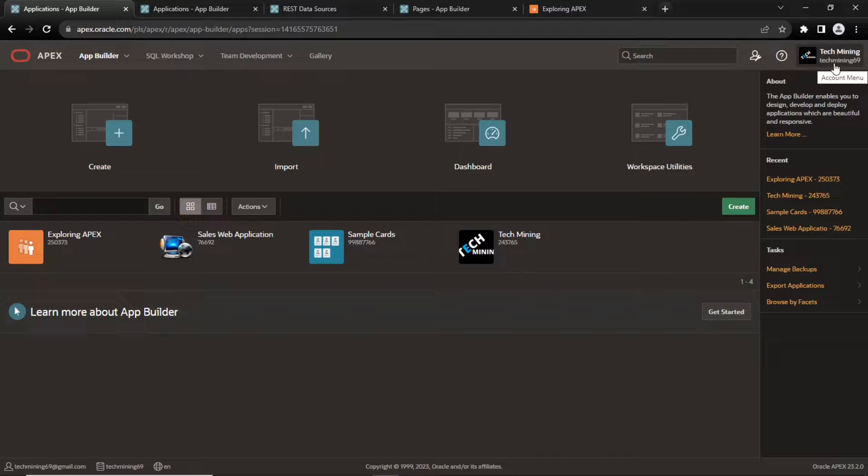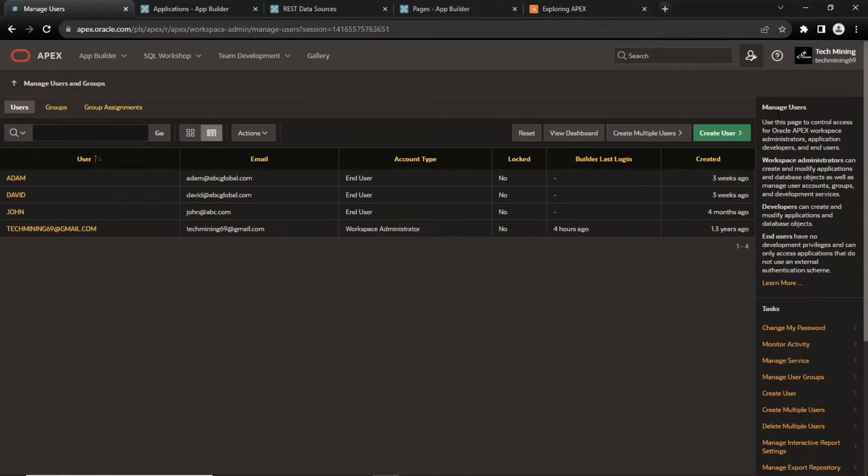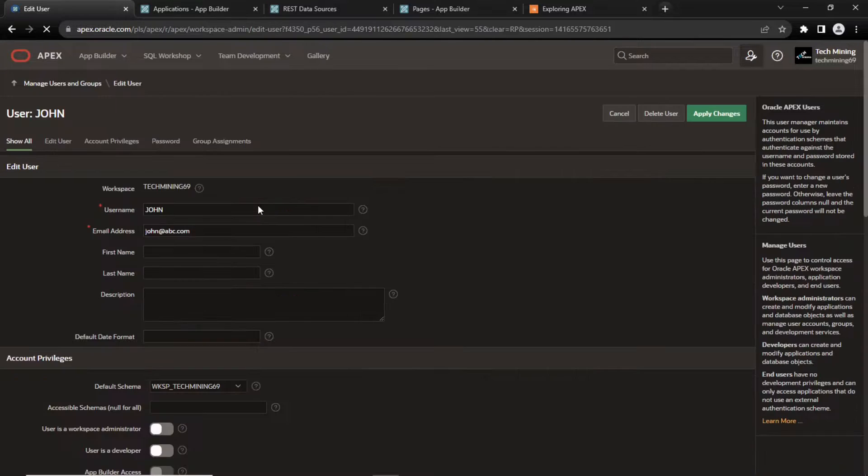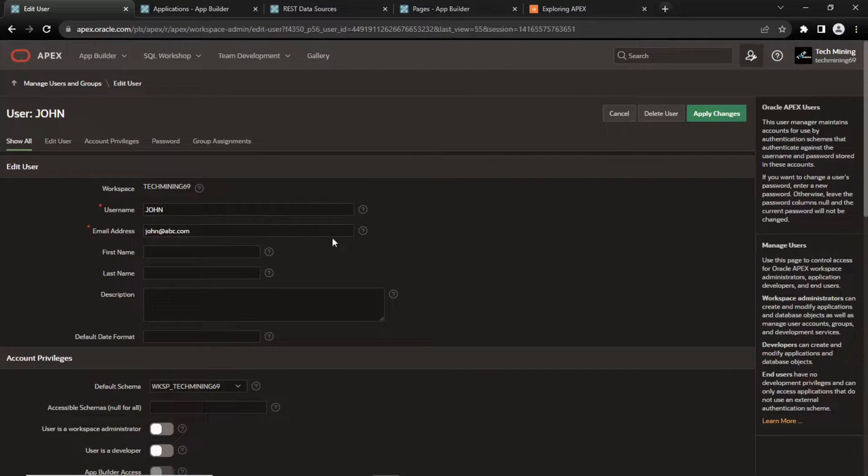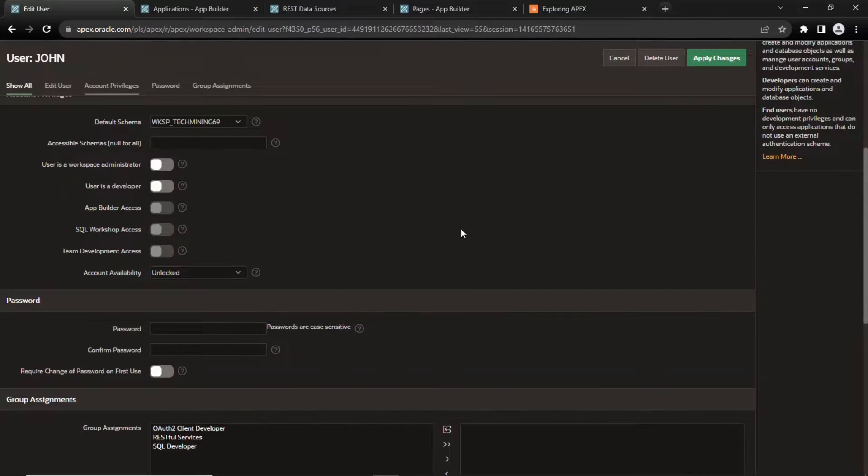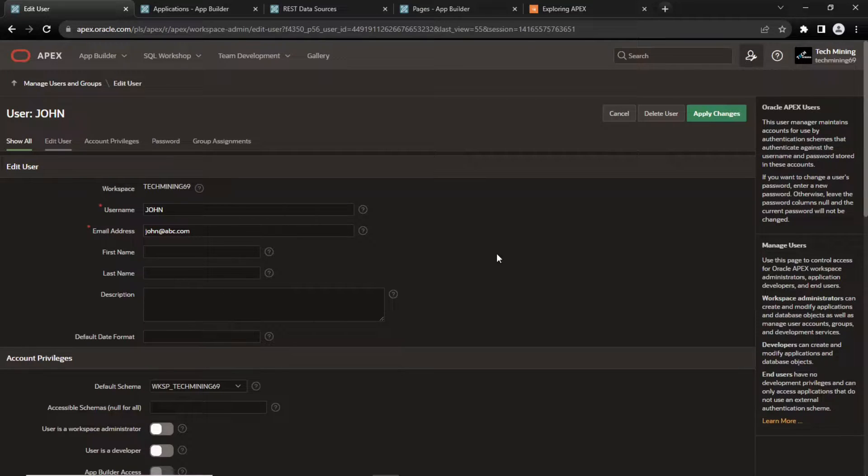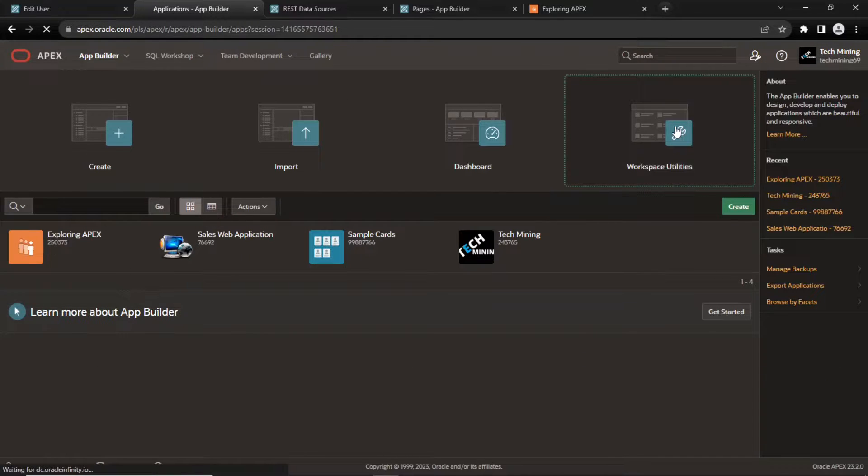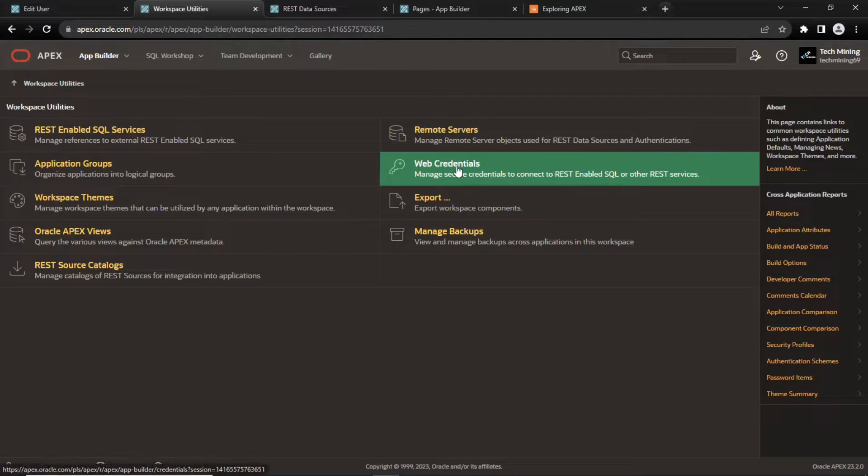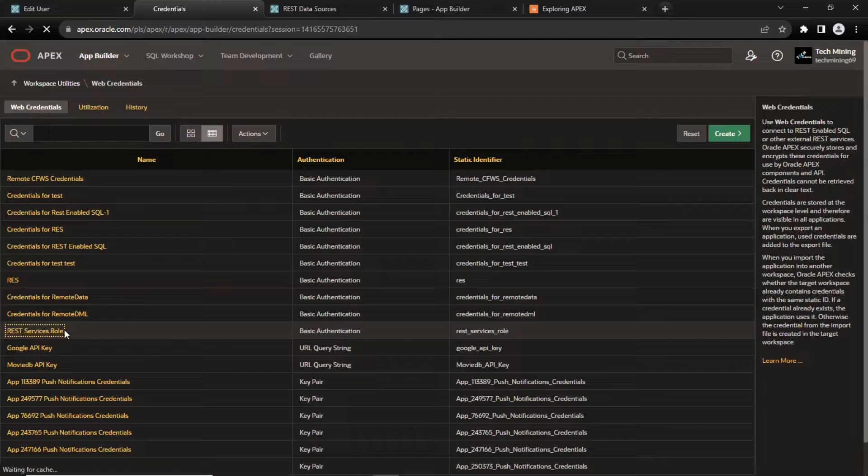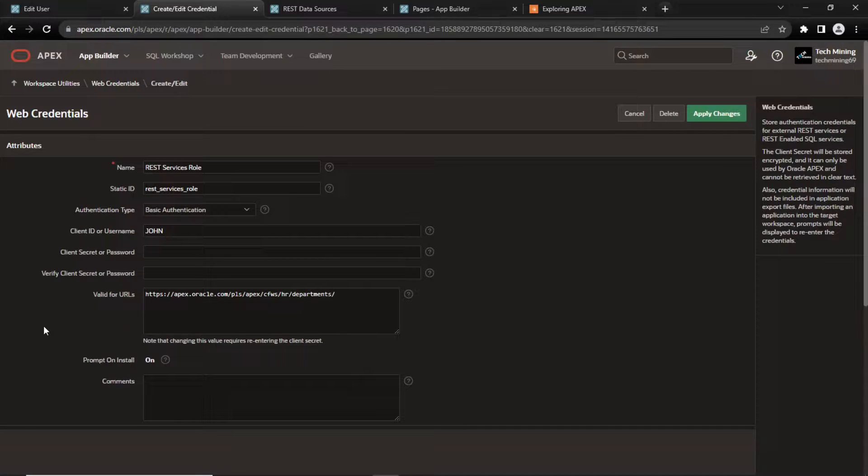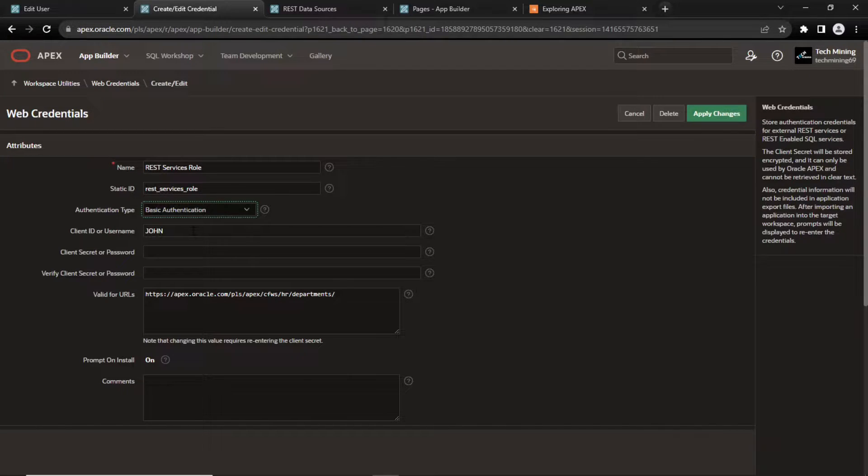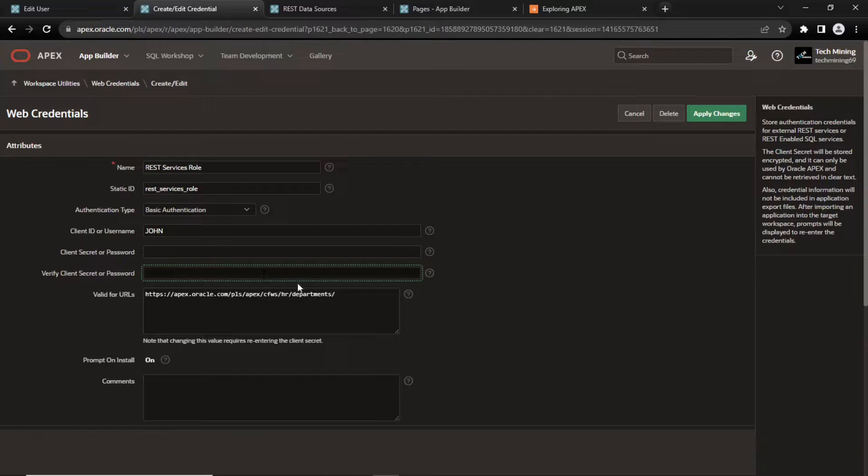Now switch to another Apex instance. Go to manage users in group page and create this user. On the main app builder page, access the workspace utilities page. Access the web credentials page and create this web credential. You use web credentials to connect to external REST services. Select basic authentication for the authentication type. Enter John's credentials including his name and password that you set in the source Apex instance.